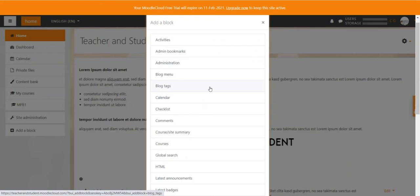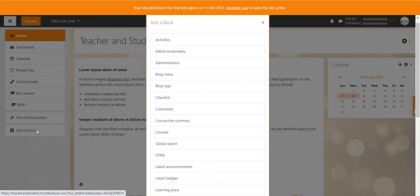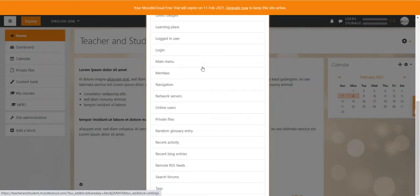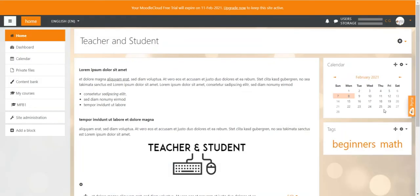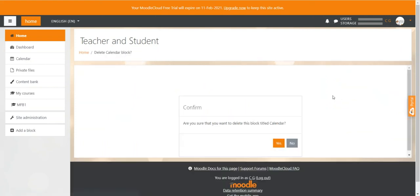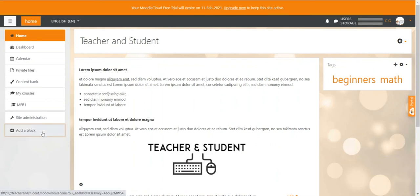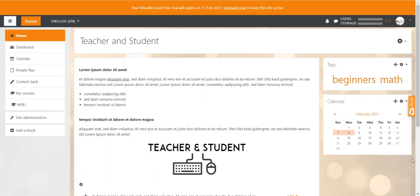So let's say you want to have a calendar for everyone. You just add the calendar block and it will appear in the right column. Or let's do it again. You can for example add a block with information about tags that users have created in their profile or in their courses. If you want to delete a block, click on the gear icon of the little block and select delete calendar block. And you can just confirm it and you'll see it's gone. Let's just add the block activity again, calendar, and there it appears again.